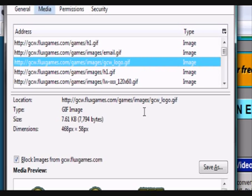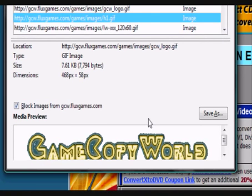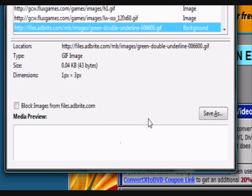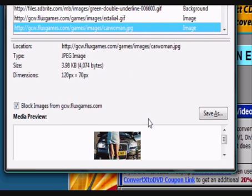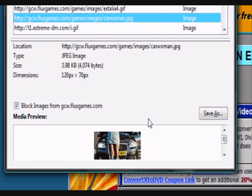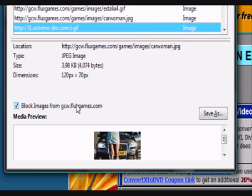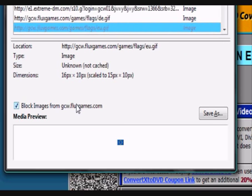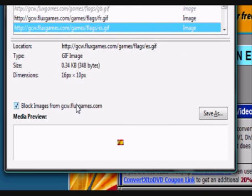And if an image is not blocked, you can check the box, close it, and then reload the page again, and your advertisement that you didn't want on there shouldn't be there anymore.